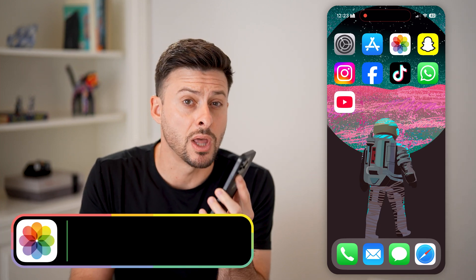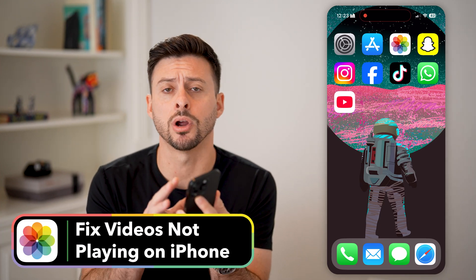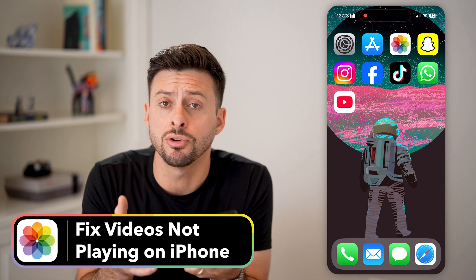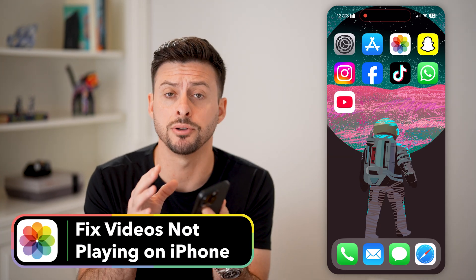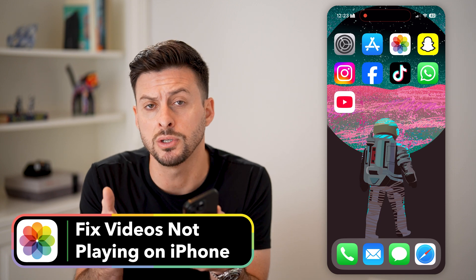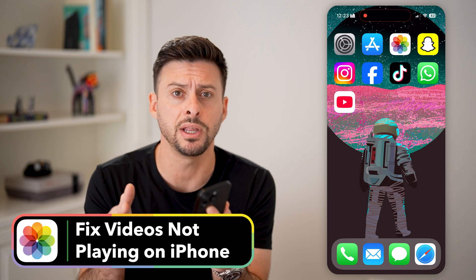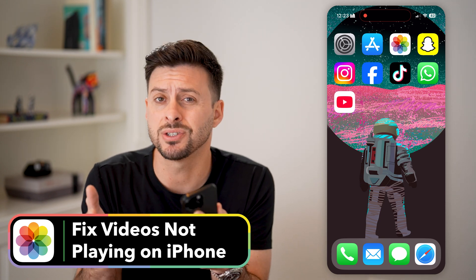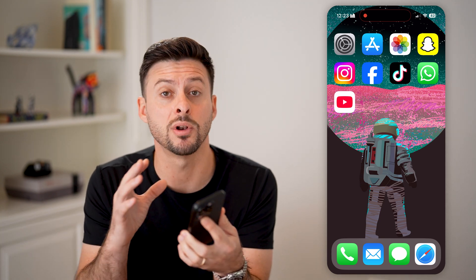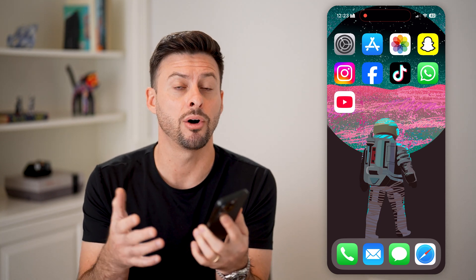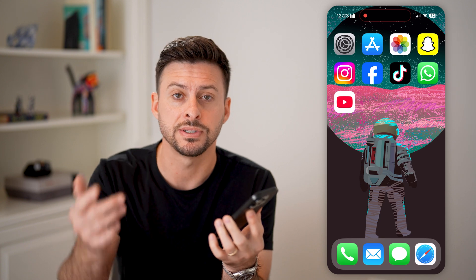Here's how to fix videos not playing on your iPhone. If you're going into the Photos app and you're trying to play a video, but it's just lagging or not playing at all, I'll show you how to fix it.